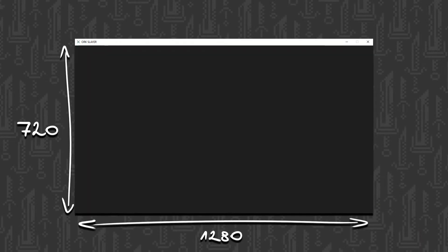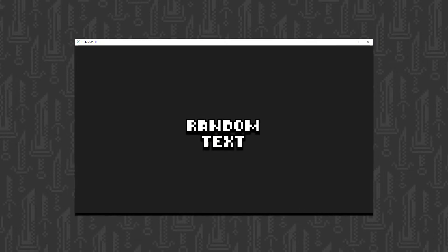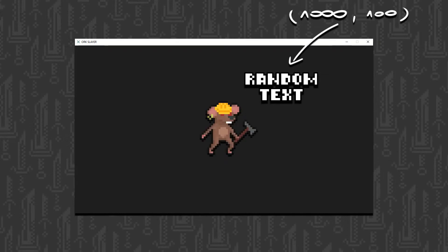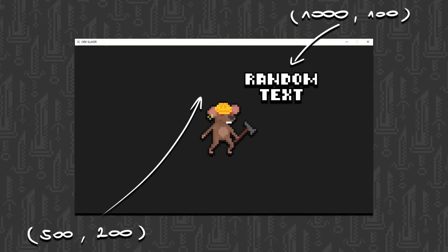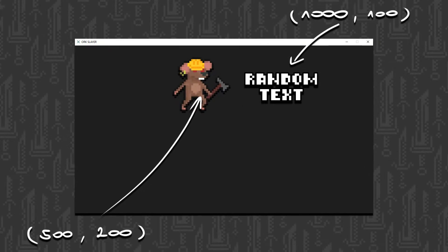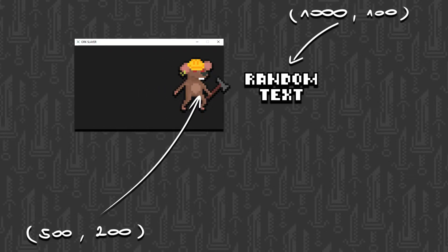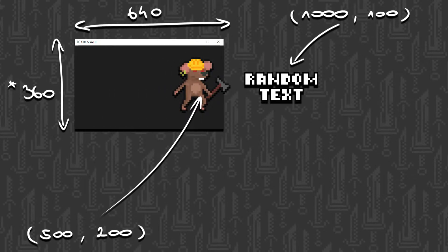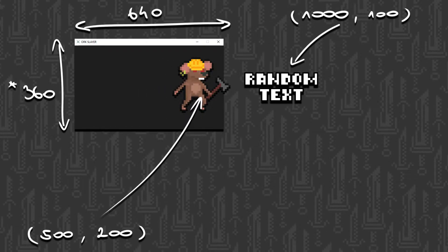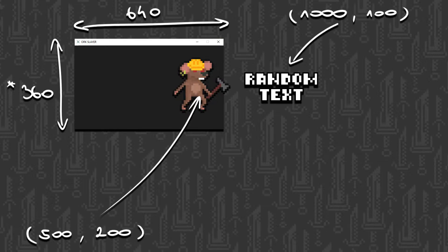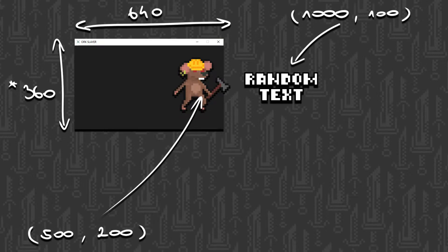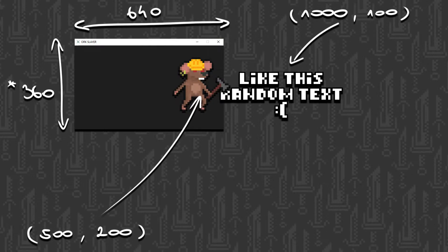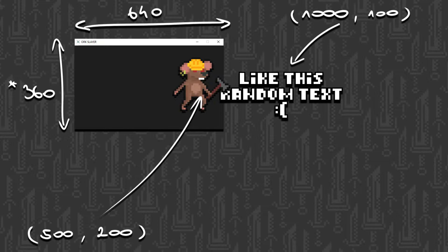Second mistake: I set up this window and created a lot of coordinate values — like show this text at 1100, put this picture at 500-200, etc. But what if I want to use a different resolution later, like 640x320? These coordinates stay the same and some of the stuff we want to show won't even be on the screen, because the window is too small for them.